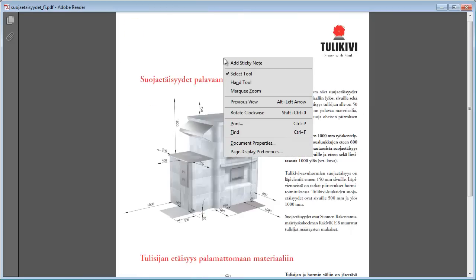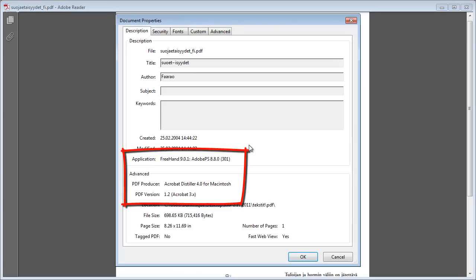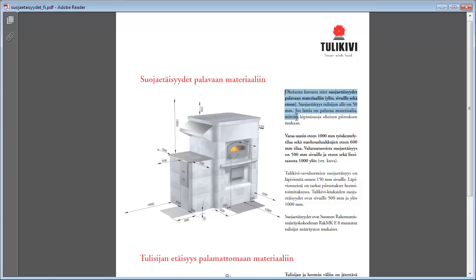If I look at the document properties, I can see the PDF has been produced by an Adobe application. The title in red is selectable as text, and so are the paragraphs on the right.